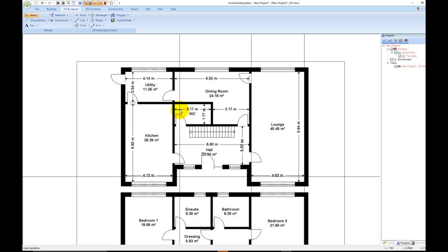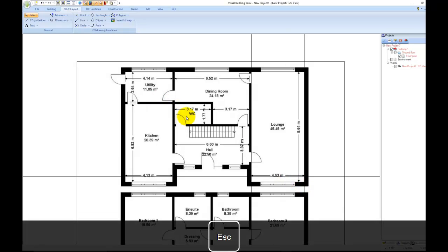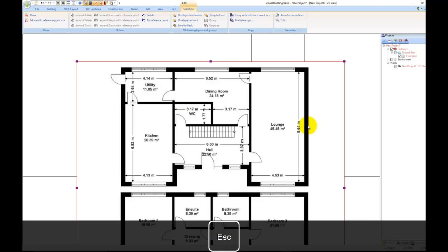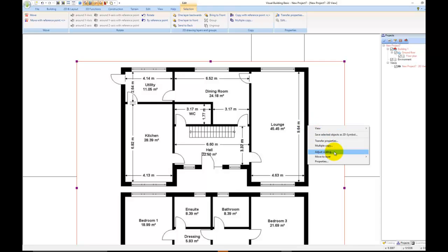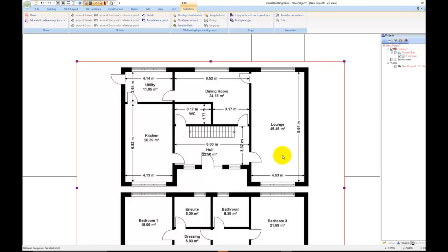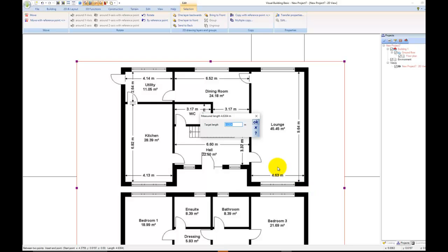I'm going to press Escape twice to exit out the guideline tool and then left click once again on the floor plan. I'm going to right click and click on Adjust Scaling. Again I have that blue cross on my cursor. I'm going to snap to the guideline I've just set and then left click once again to end it.